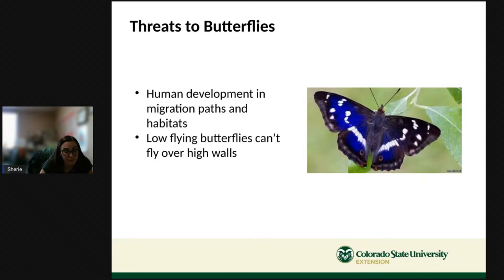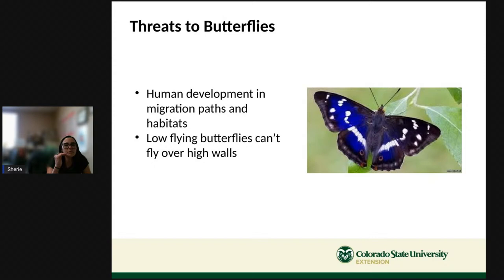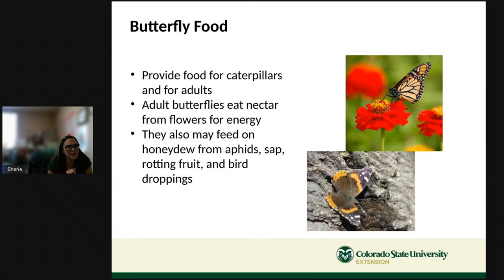Threats to butterflies include human development — building takes away shelter and flowers. Low-flying butterflies can't fly over really high walls and may become trapped. Butterfly food: adult butterflies eat nectar for energy, but may also feed on honeydew from aphids, sap, rotting fruit, and occasionally bird droppings.